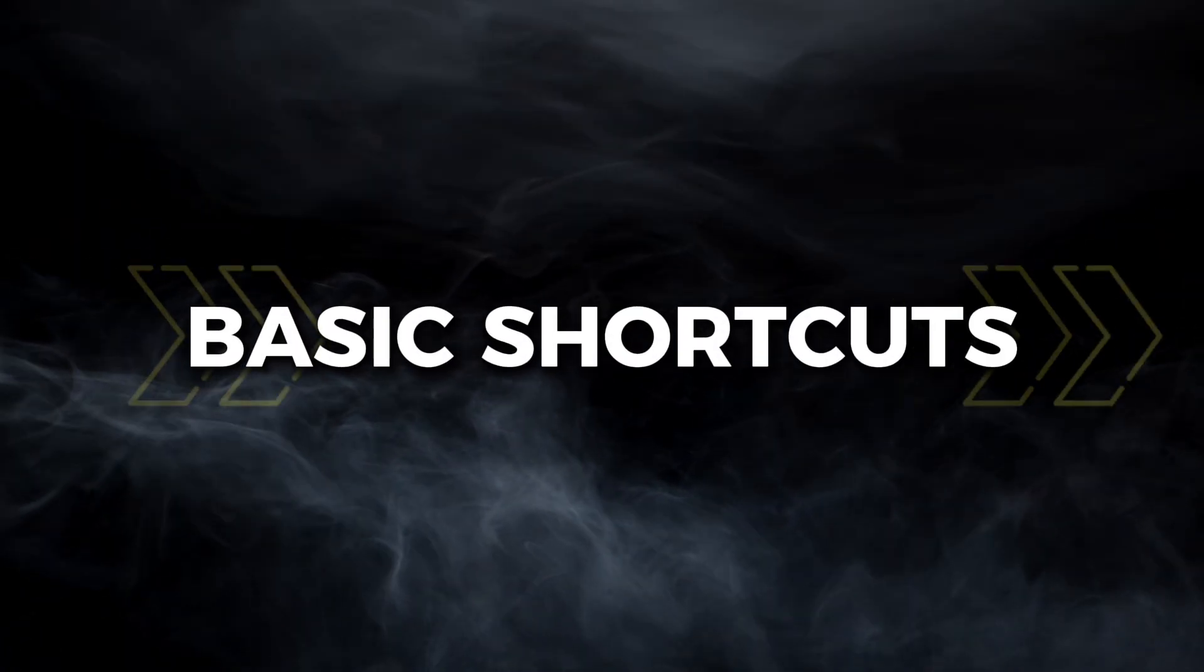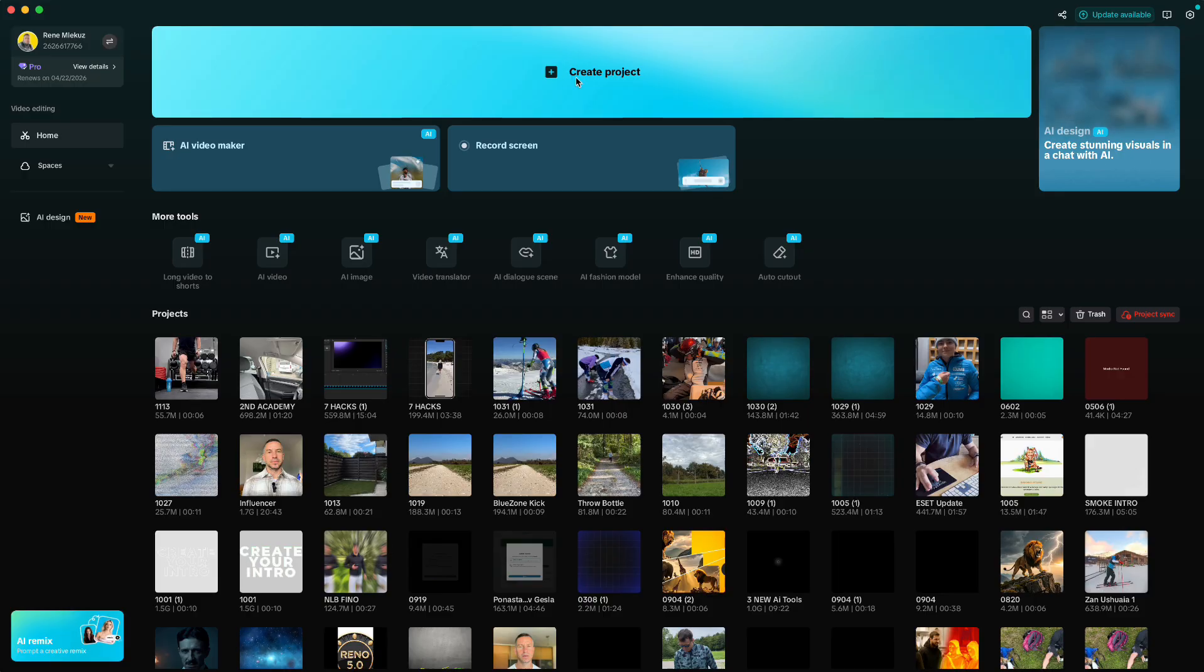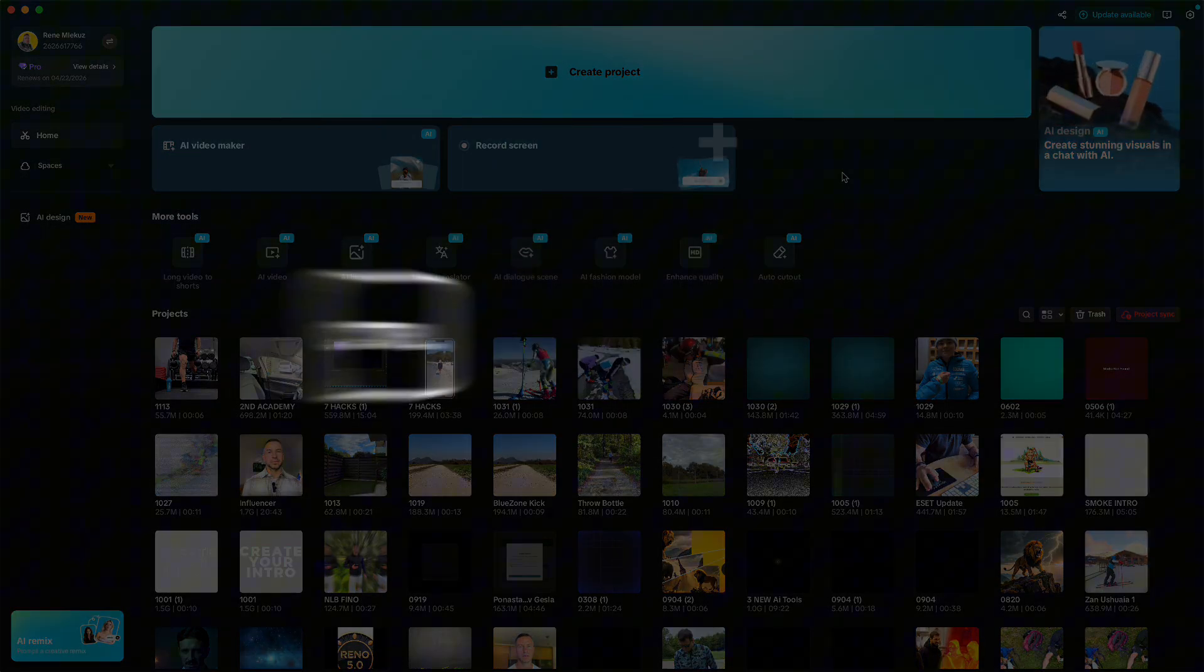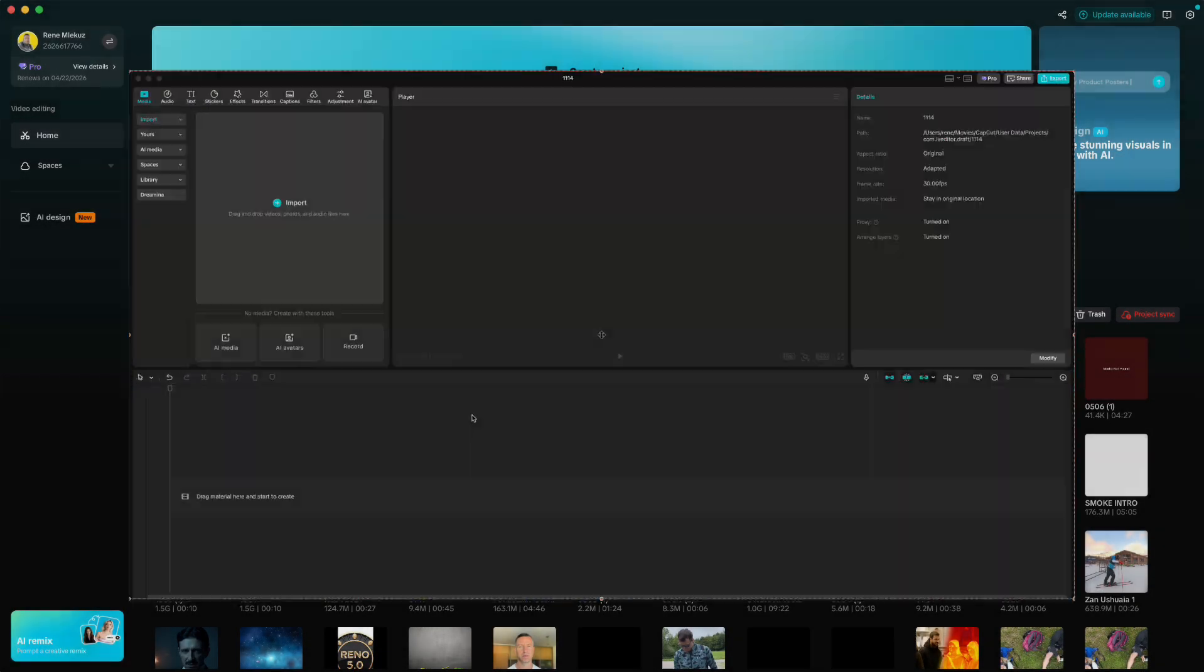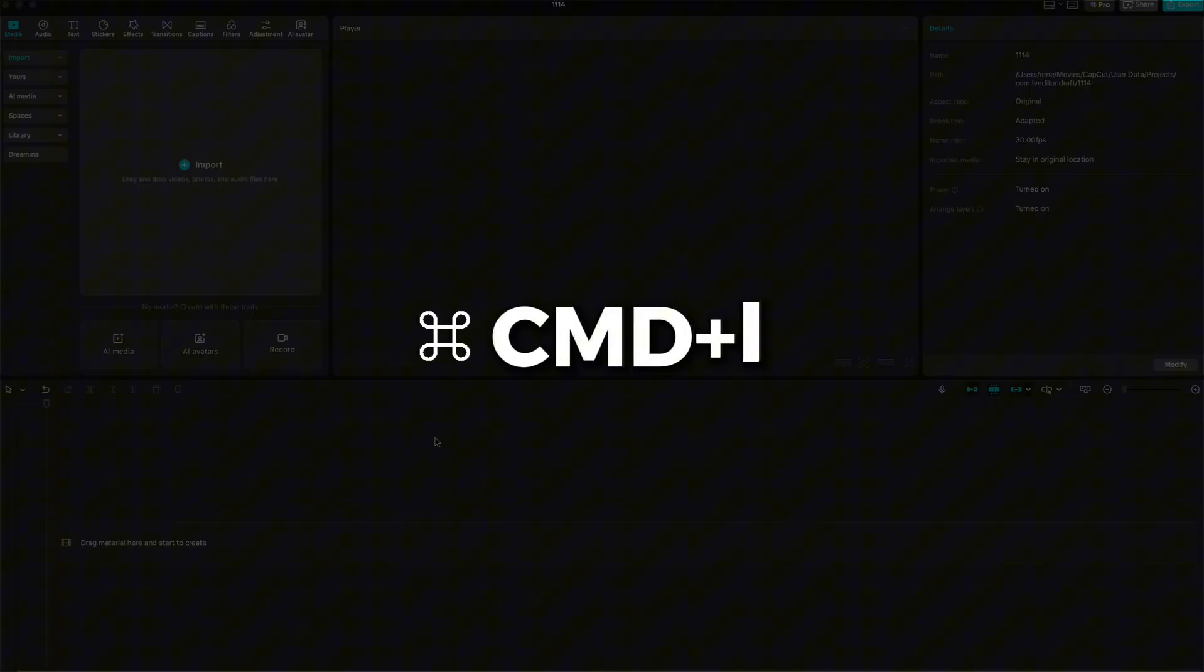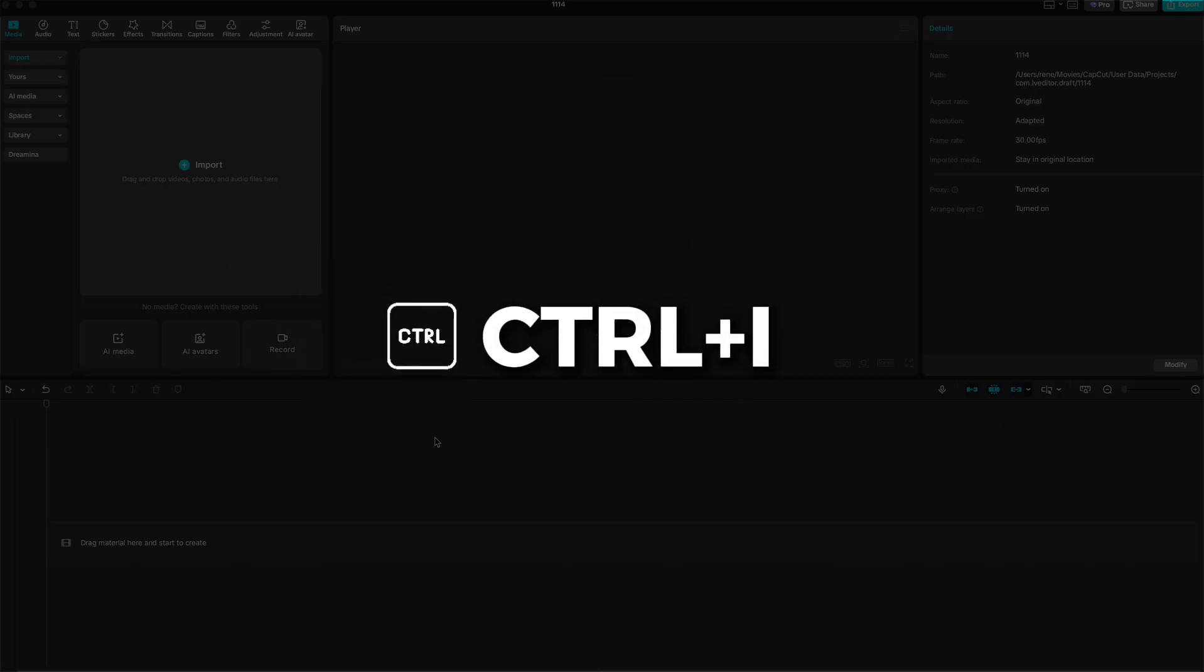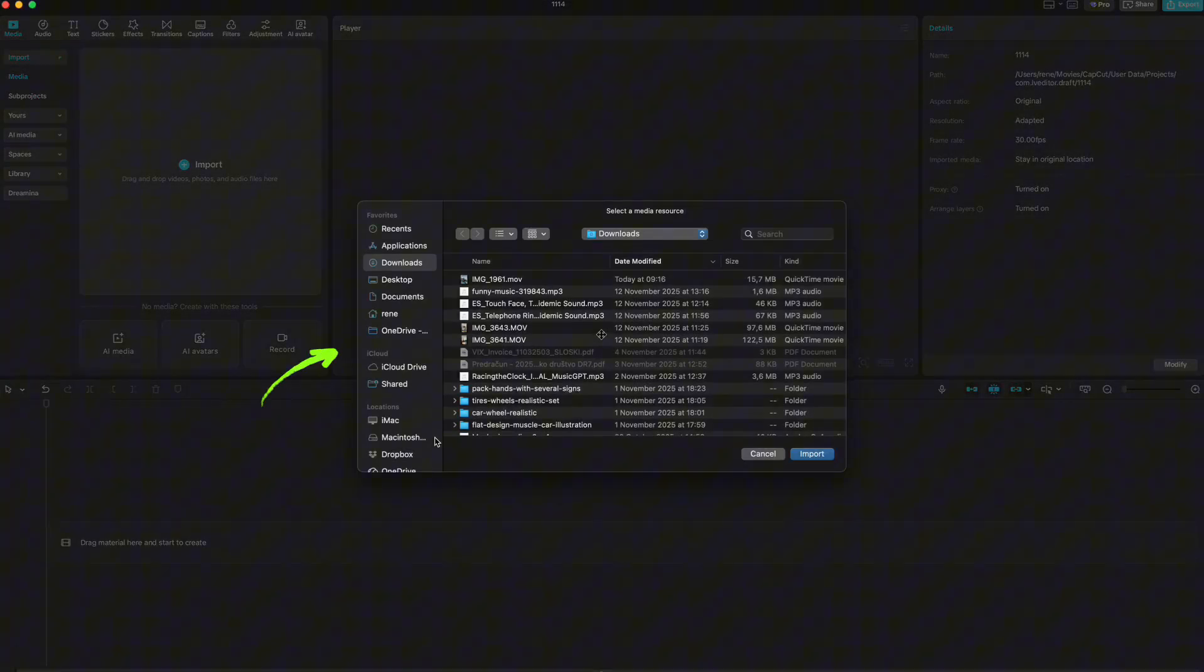First, the basic shortcuts. When you open CapCut and want to create a new project, just press Command+N on Mac or Control+N on Windows. Think N for new, easy to remember. Next, to import photos or videos, press Command+I or Control+I. I for import. The pop-up window will open and you can grab your footage.